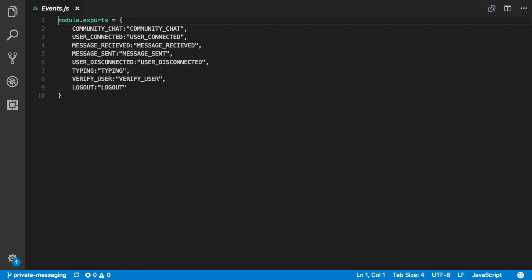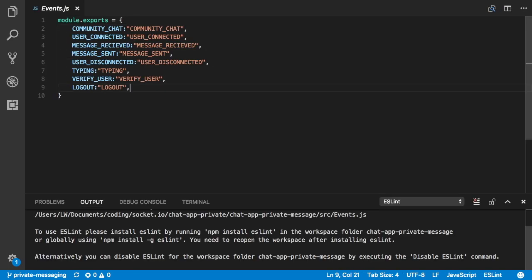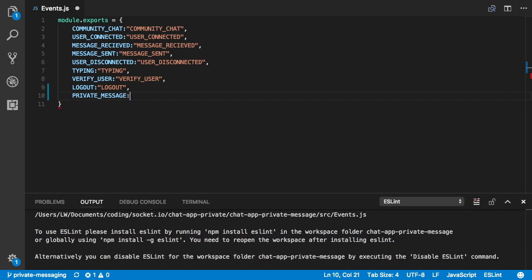First up, we're going to open our events.js and we're going to add an event called 'private_message'. This is the event that's going to be fired from the socket or from the client whenever a private message wants to be sent or a private message chat wants to be opened. That's all we have to do inside there.